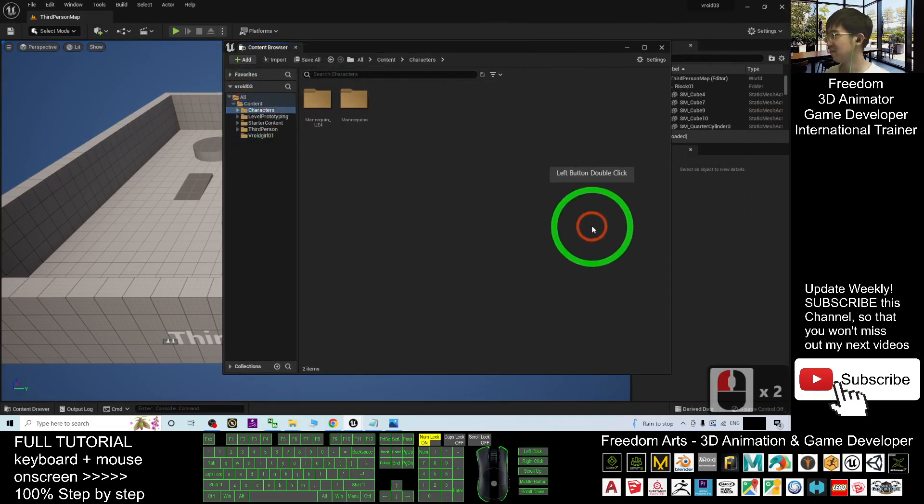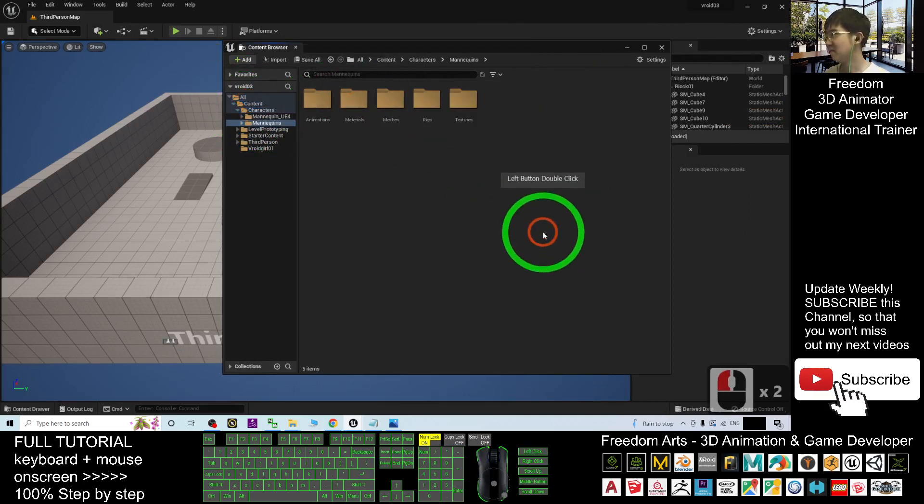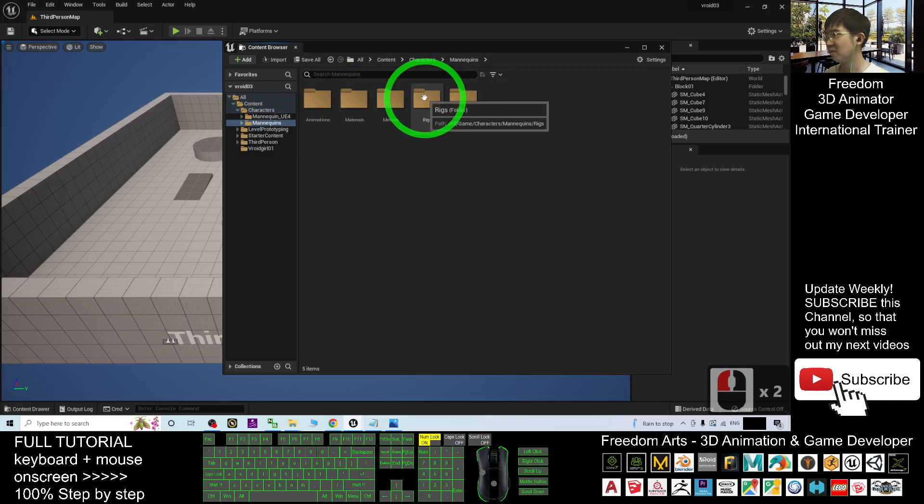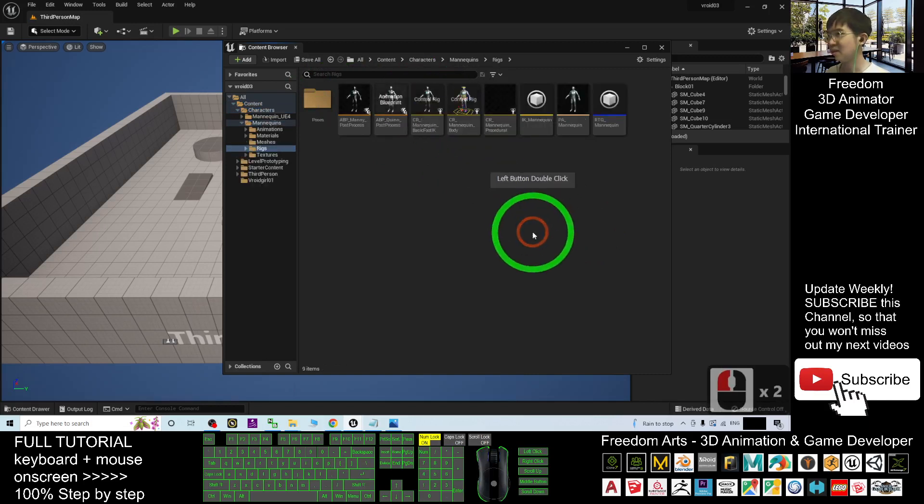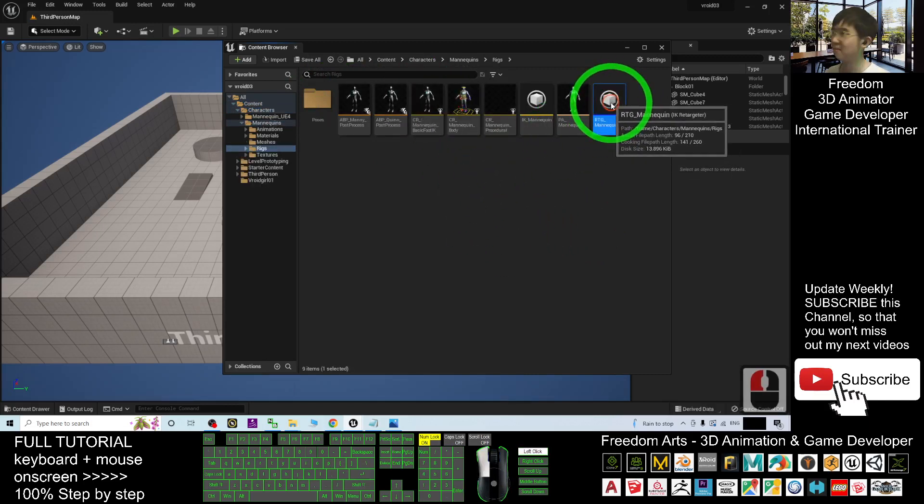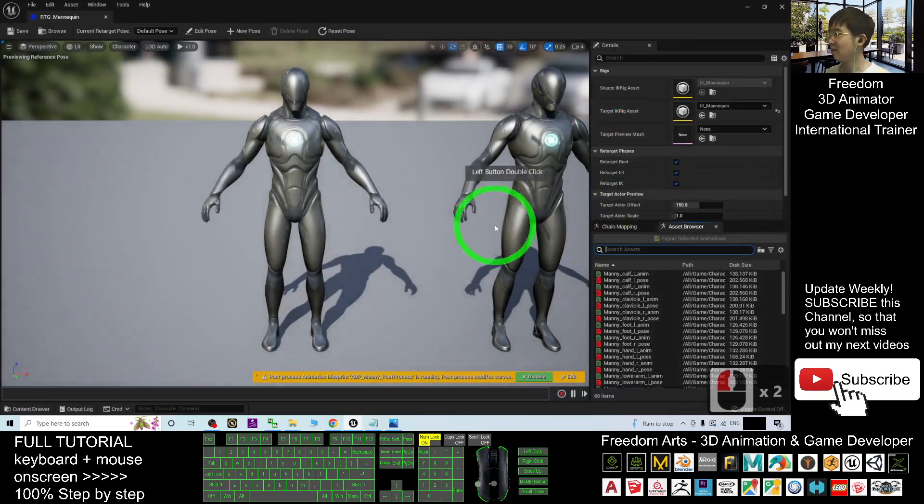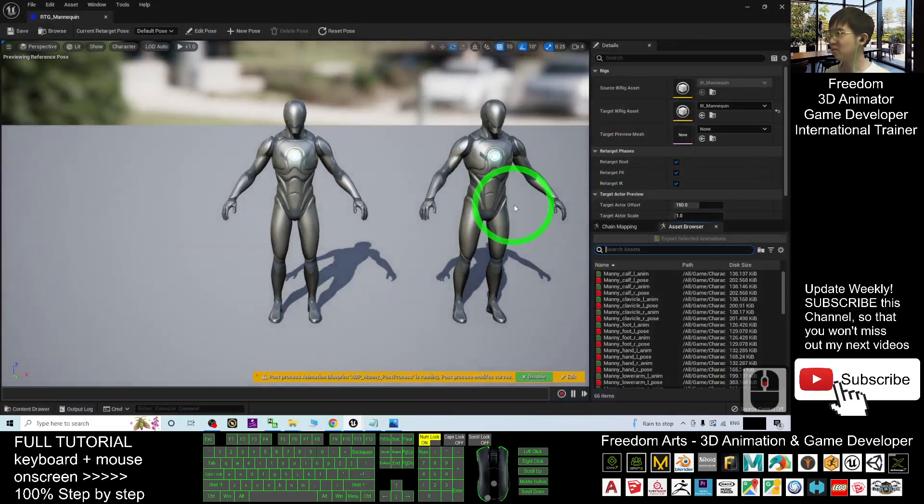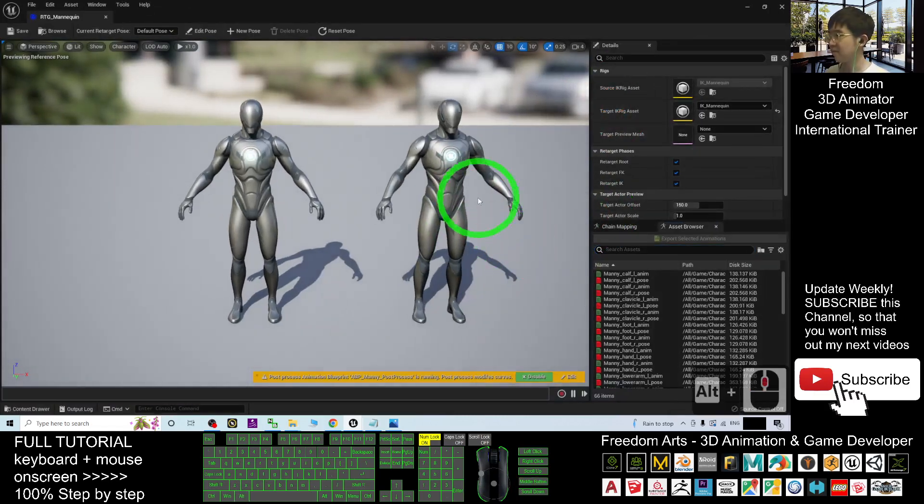And you should be able to see RTG Manny Quinn, this one. Double-click in. We are going to retarget it.